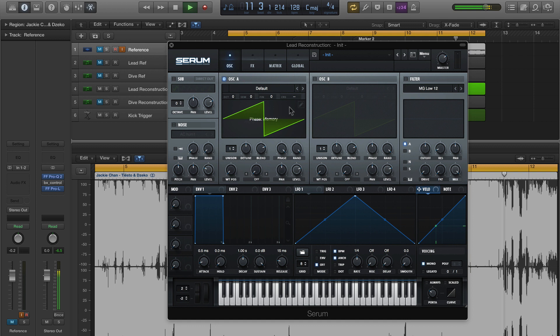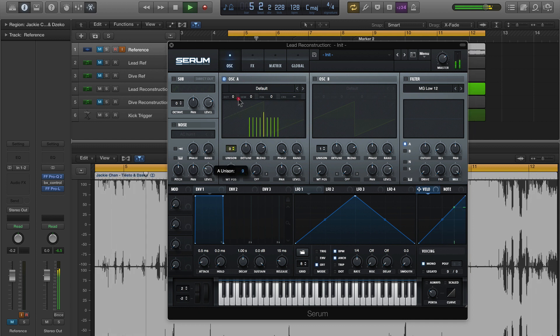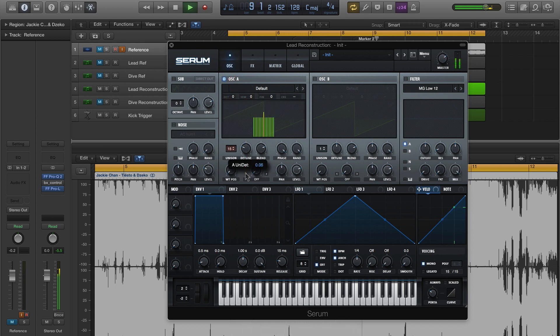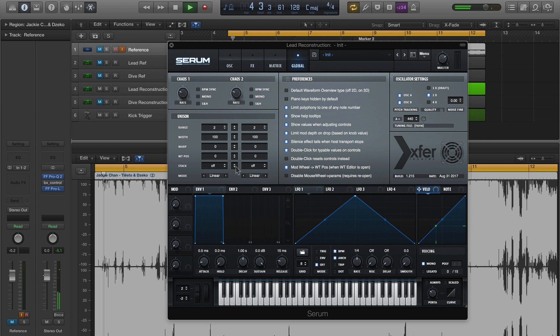On the reference, we're not just hearing one note — we're hearing this thick wash of unison voices. So I'm going to add 15 unison voices on oscillator A, pinch those in towards the center just a bit, and turn the blend up. Over in the global tab, we have some additional settings for the unison voices. We're going to change the unison mode to super, so most of the voices are clustered around the center but the outer voices are pushed further out. Then we're going to stack the unison voices three octaves higher.